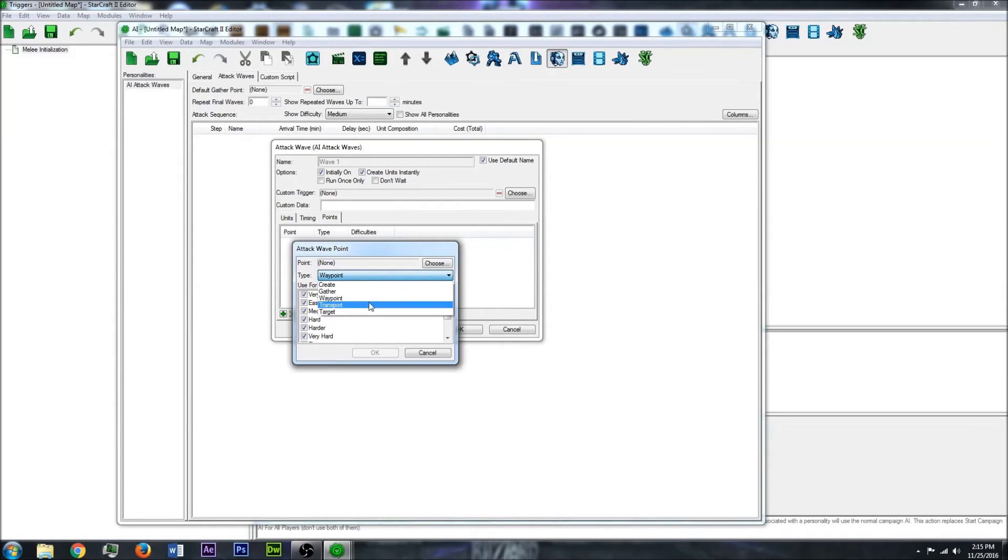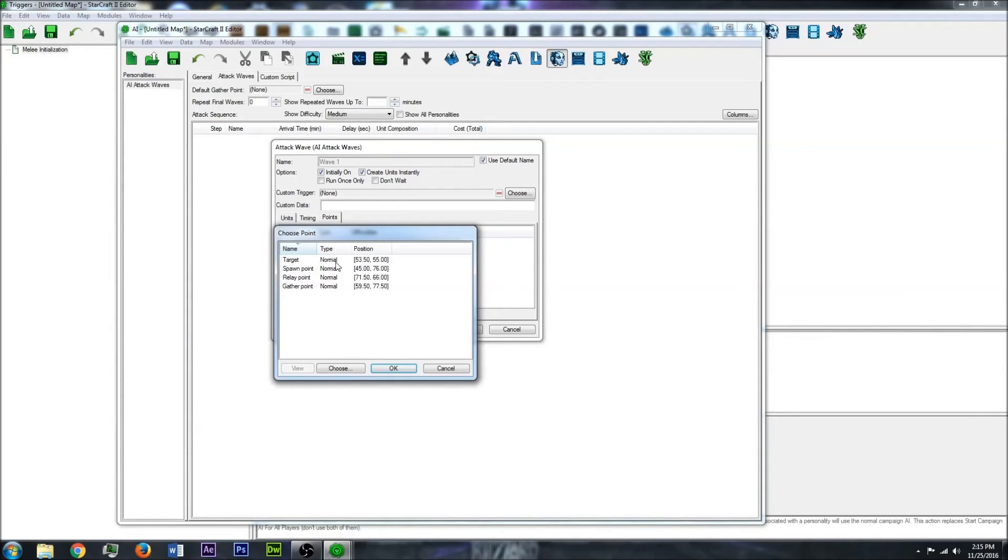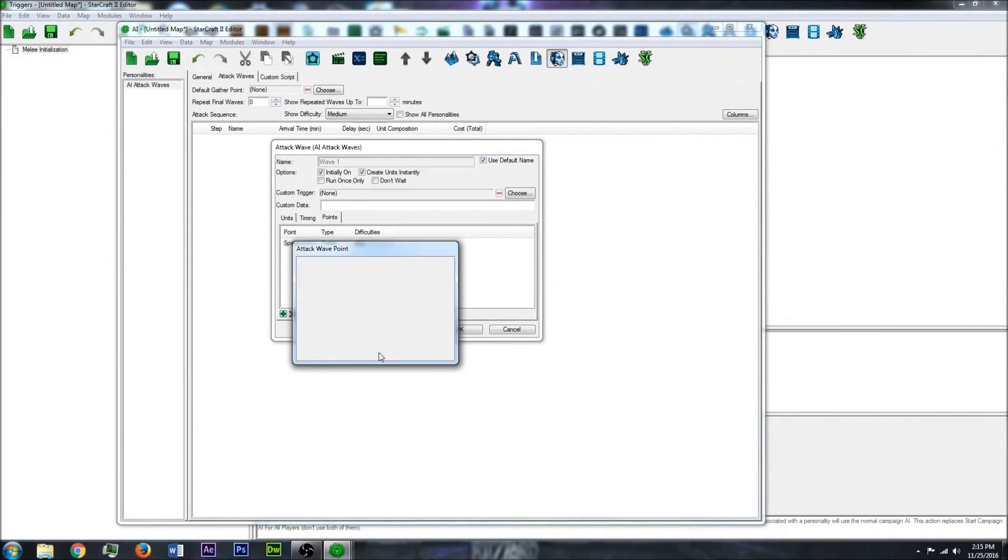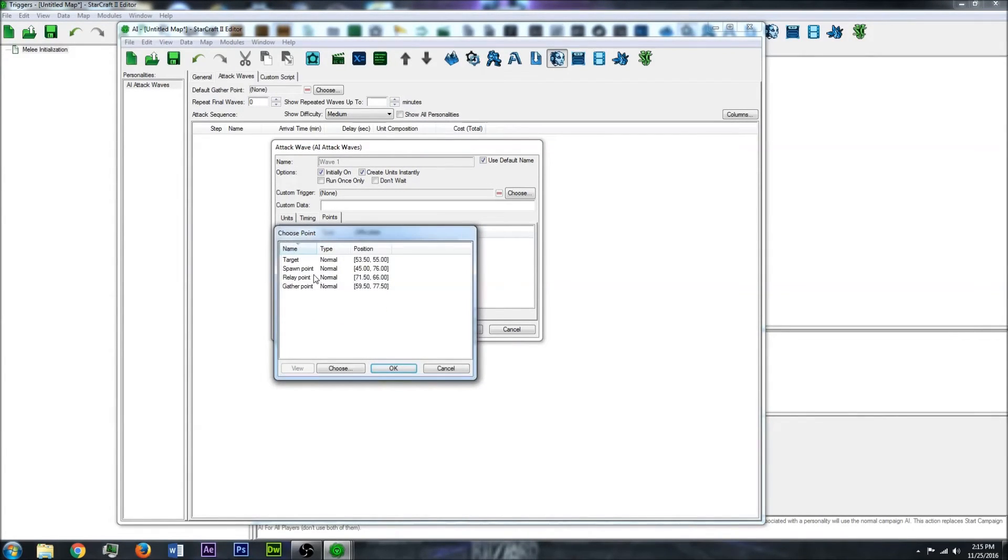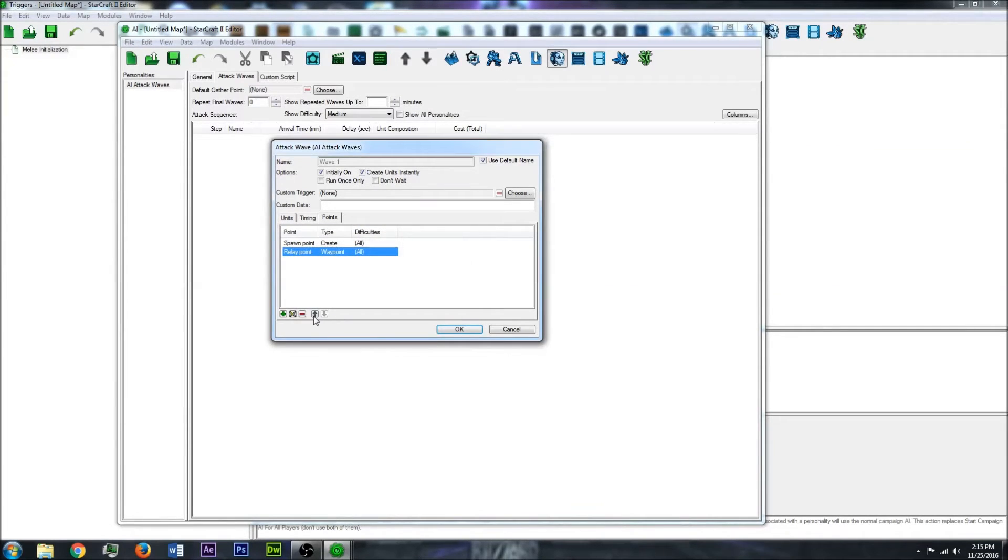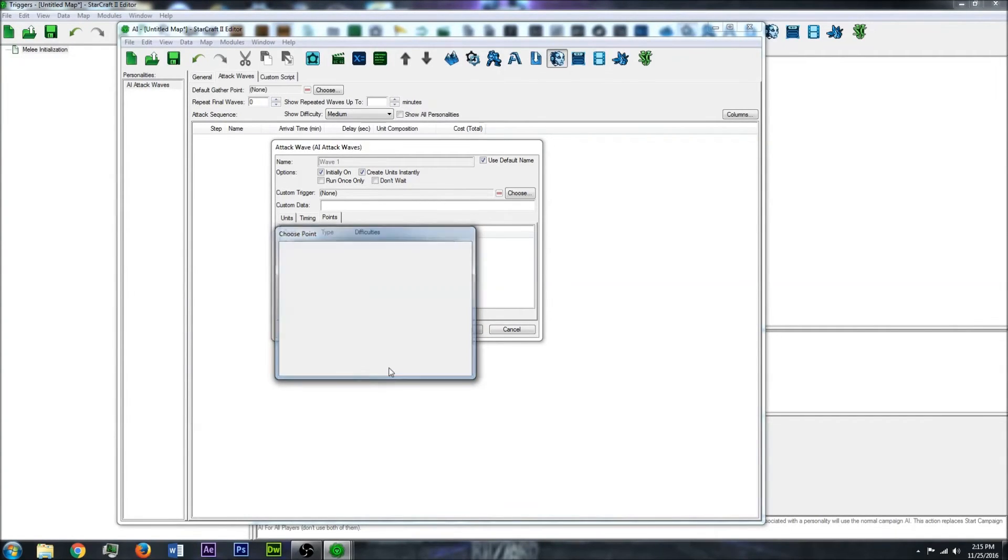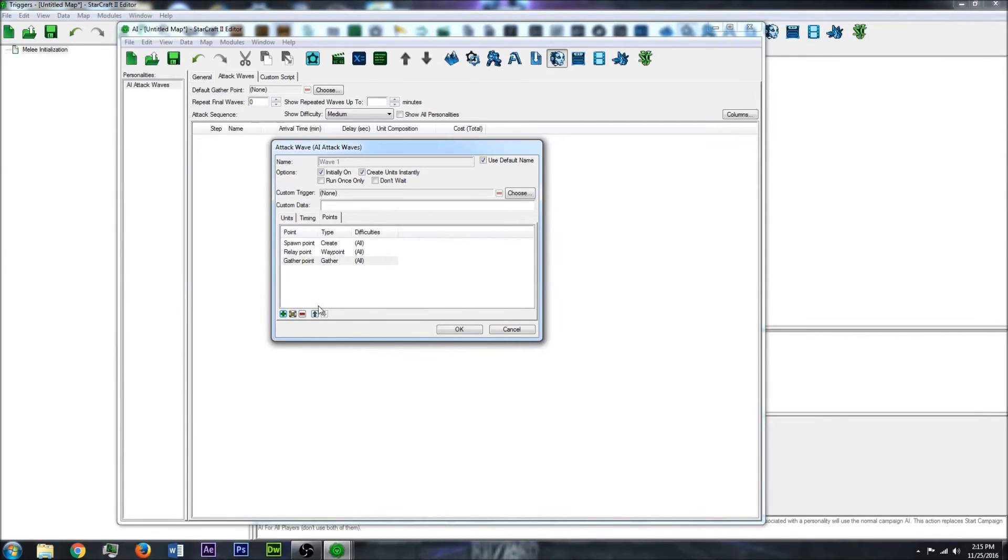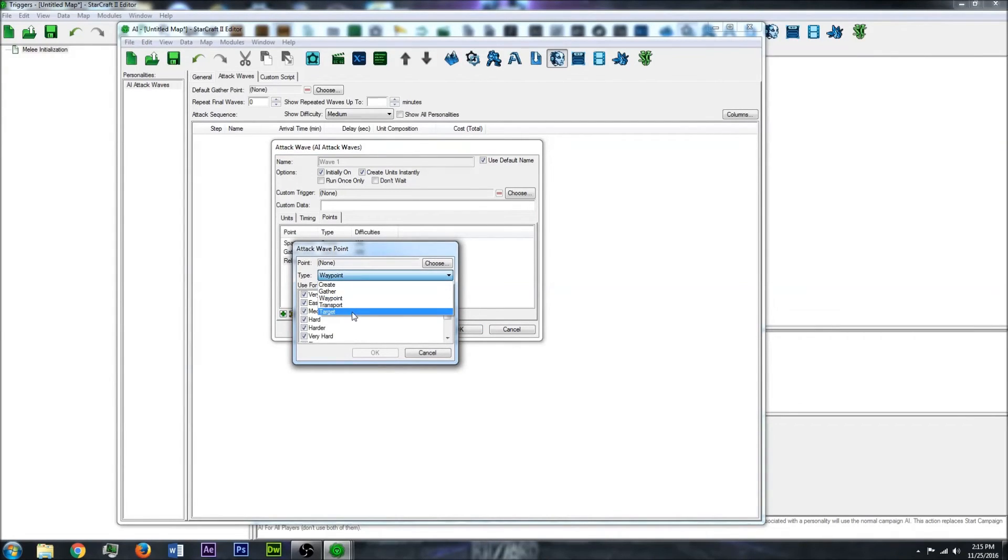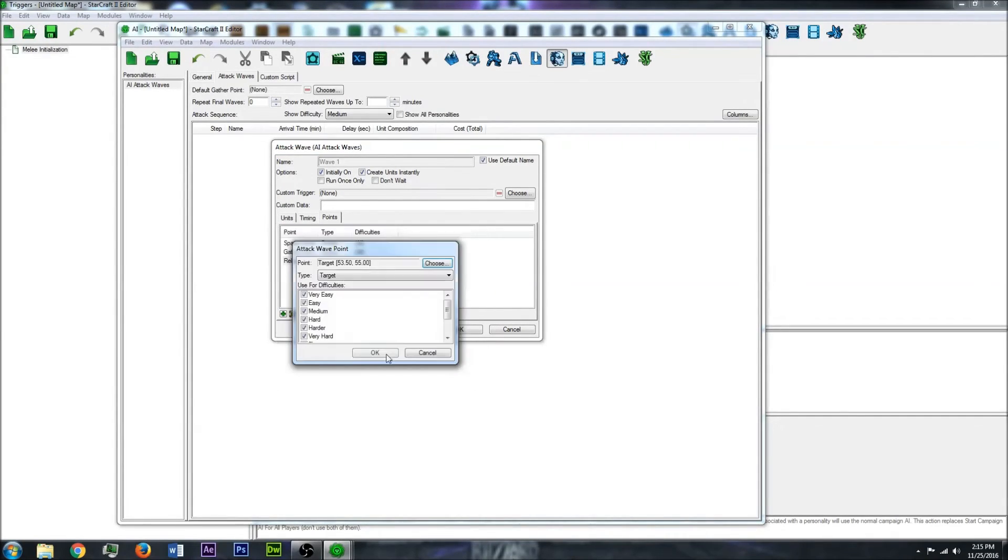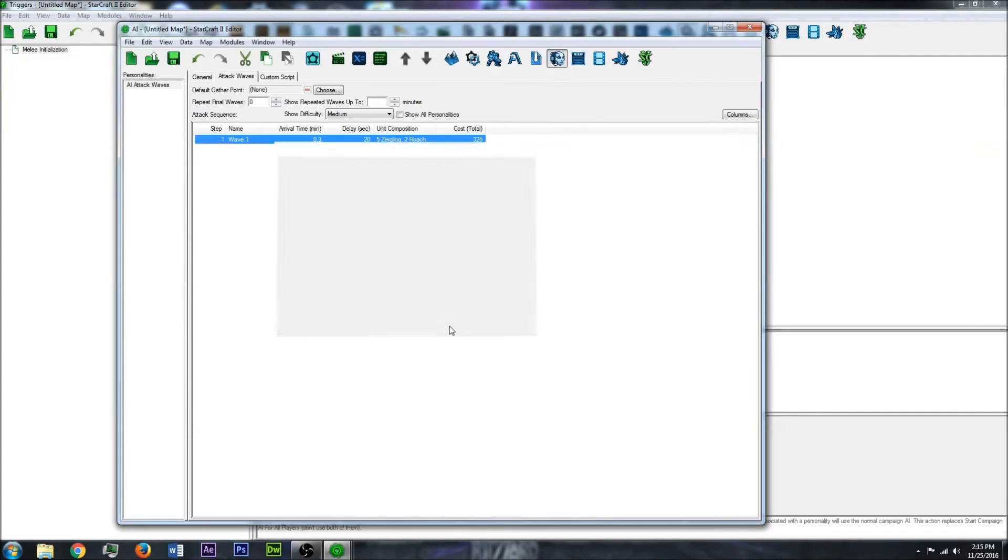And then at the point, there's a bunch of different options here. First we can do a Create Point. This is the point that it will create the units of the wave. Let's click your spawn point. This will be for all the difficulties. Let's make a waypoint. This will be the relay point. And then the gather point that we made earlier. I will actually move that up because gatherers before relay. And then lastly the target. Click it and then click OK.